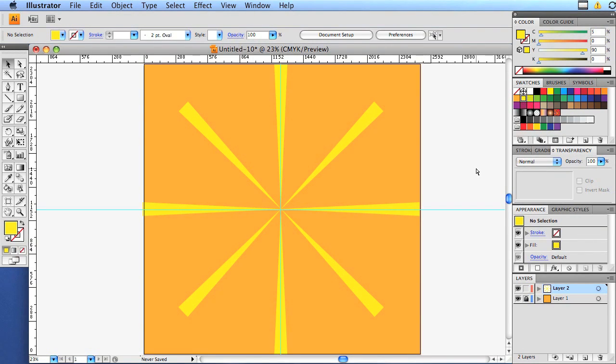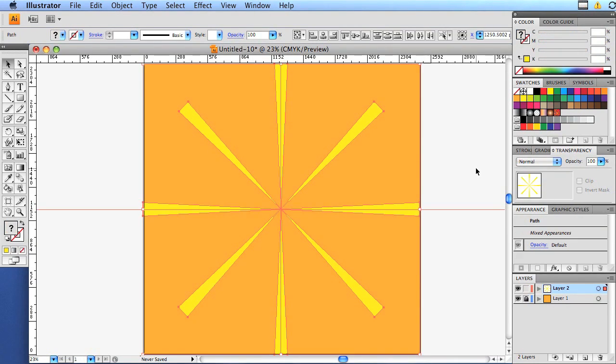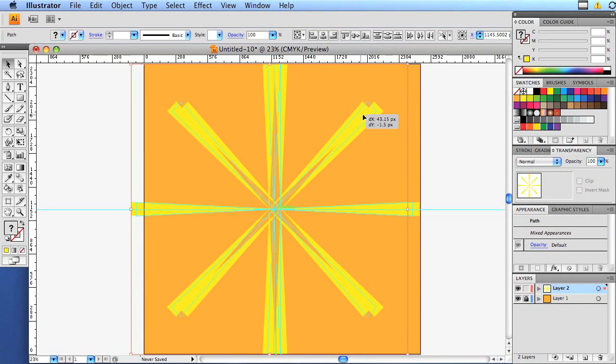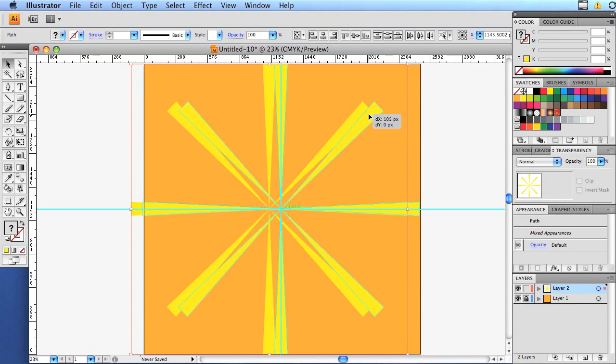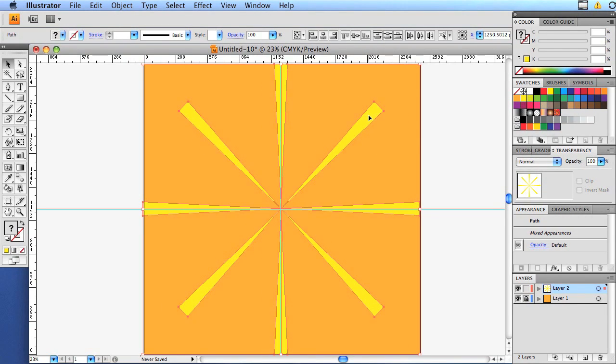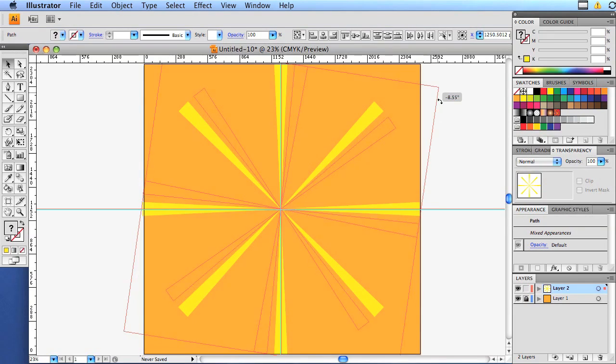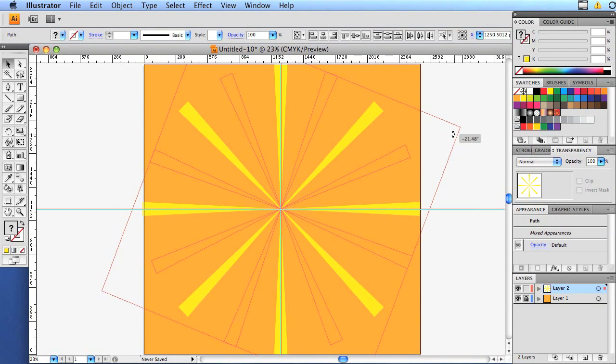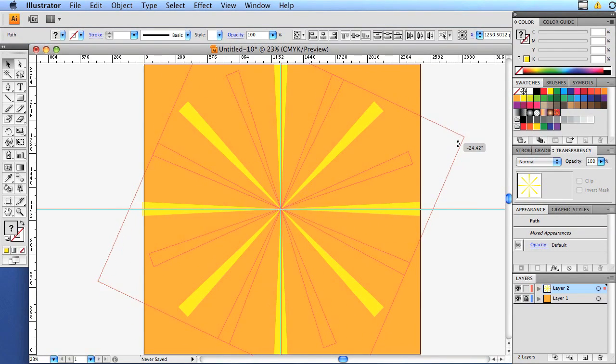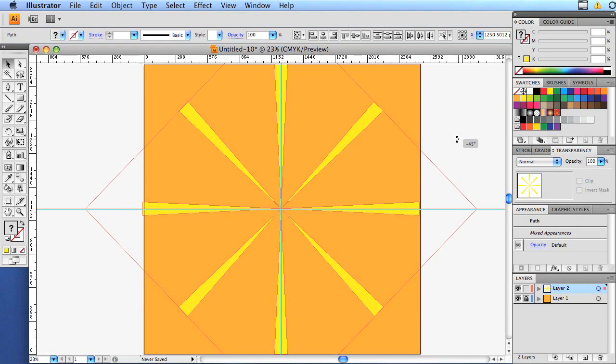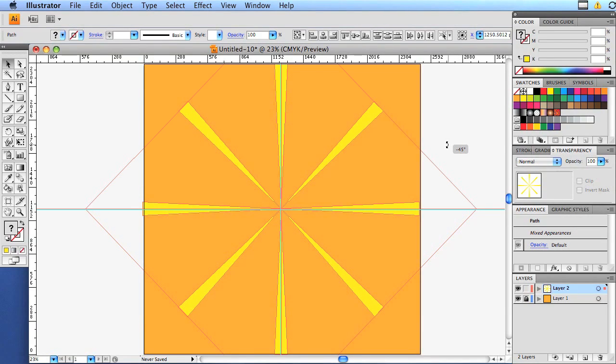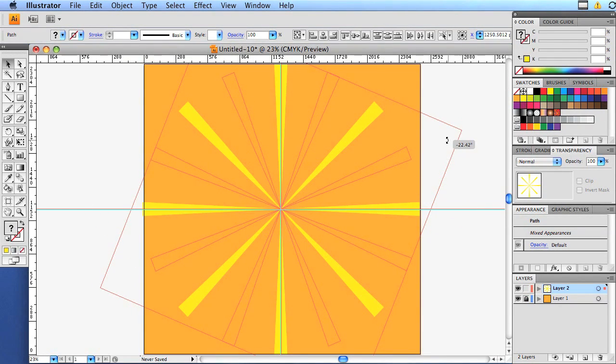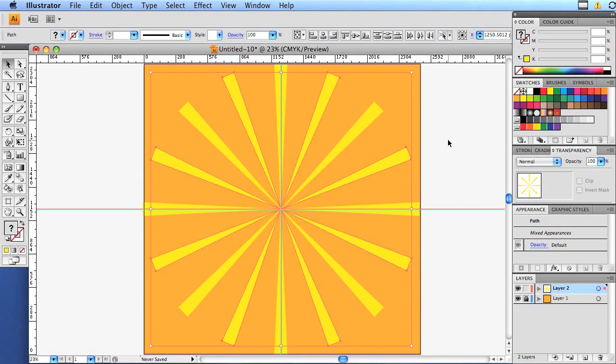Now we're going to command A for select all, command C, command V. And we're going to put that back over the top of the old one. And then we're going to drag that out. And this time we're going to have to eyeball it because if we snap, it'll snap to the same shape or the same position as the last one. And it's usually around 20 to 50 and that's close enough.